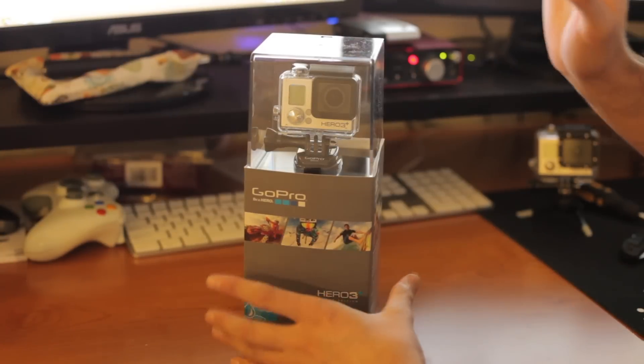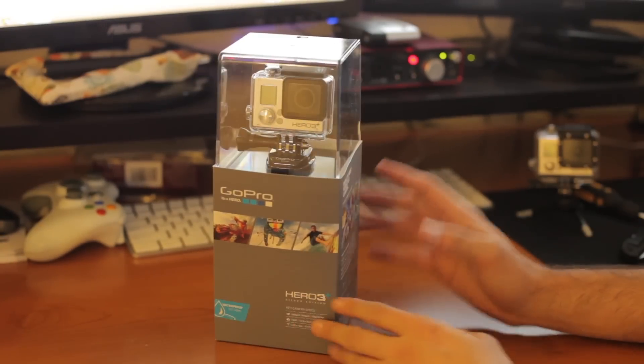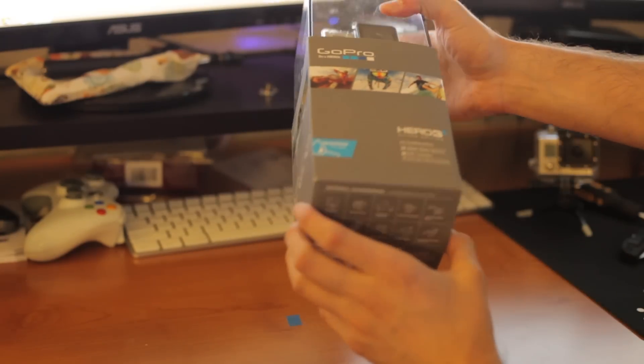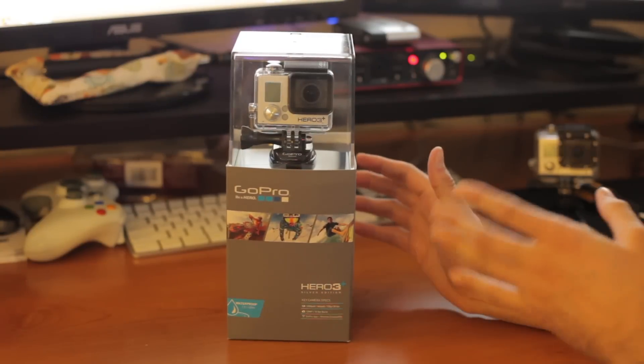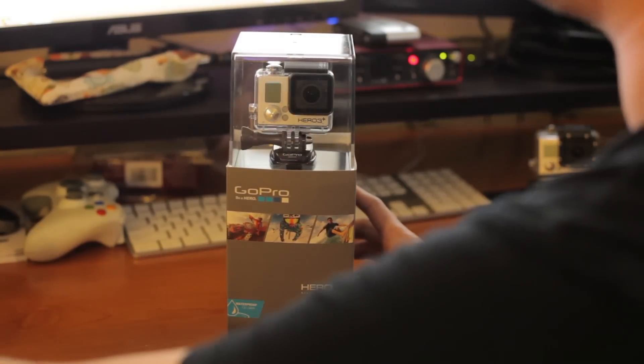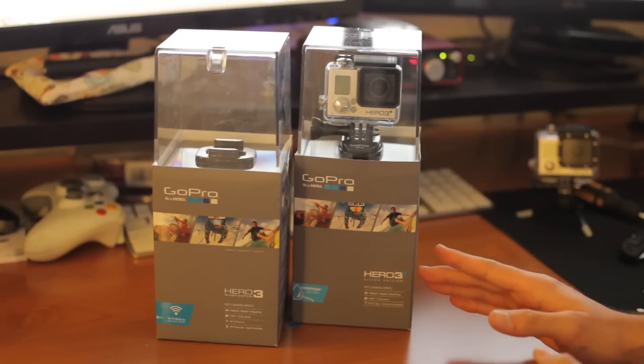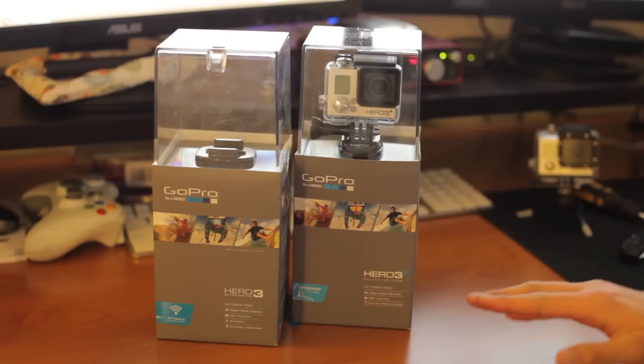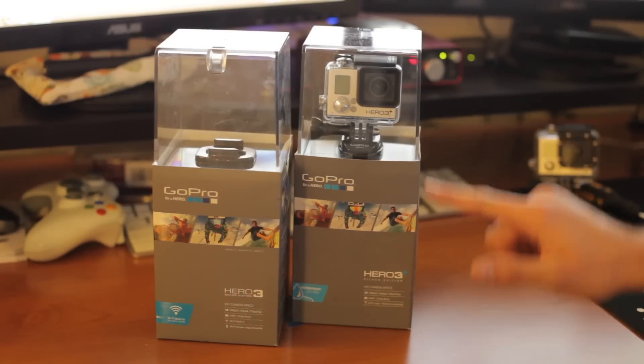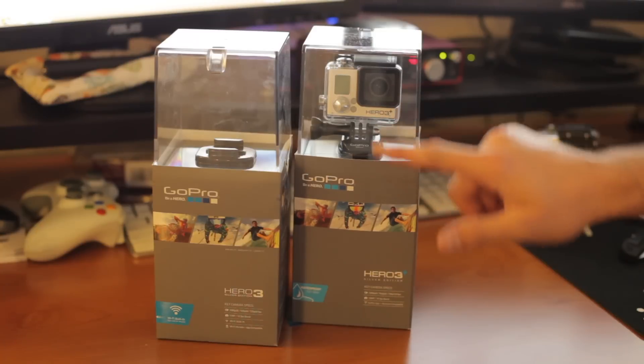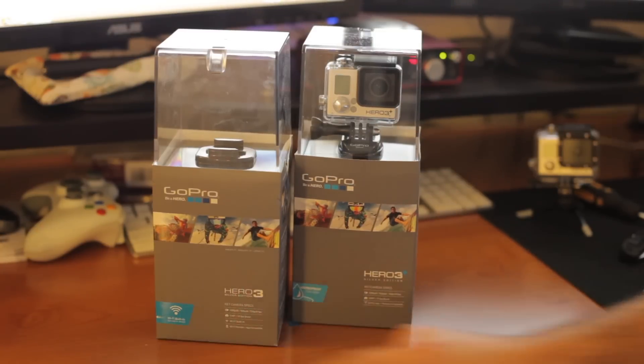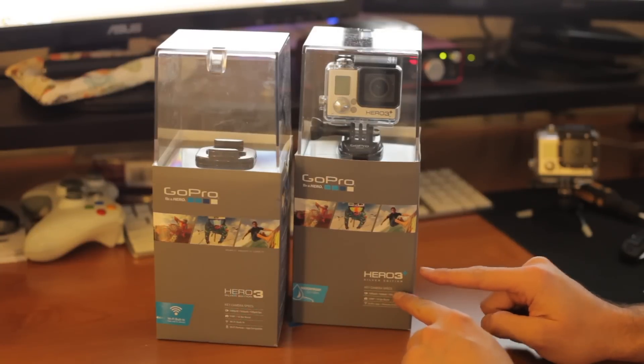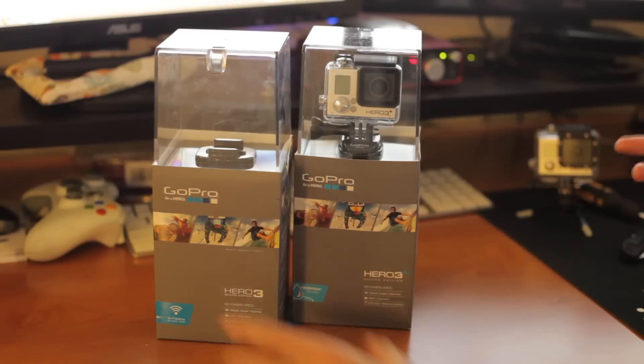Up next we have GoPro's new Hero 3 Plus Silver Edition. This is their middle tier helmet camera taking the place of last year's standard Hero 3 model. In fact, you have to be very careful if you plan on picking this up as a gift this holiday season. They pretty much share an identical box, the only difference really being that there is a plus symbol here and you're going to have the Hero 3 body and the waterproof icon here instead of promoting the Wi-Fi. It's very important if you're buying this as a gift that you look out for the plus on the box because otherwise they're identical and you might pick up the wrong one.